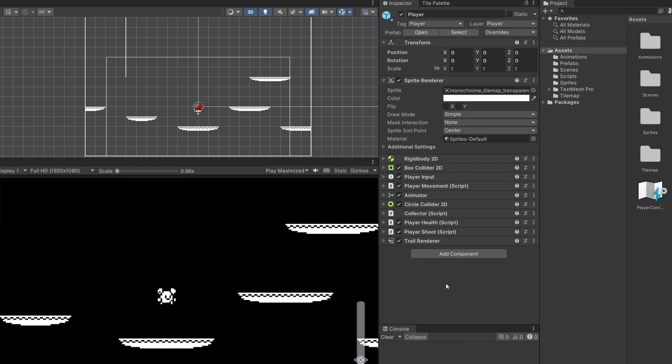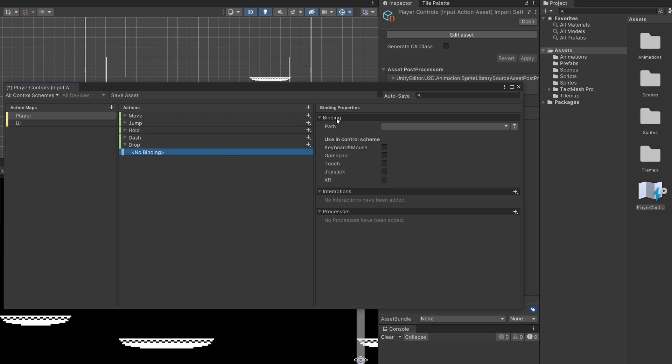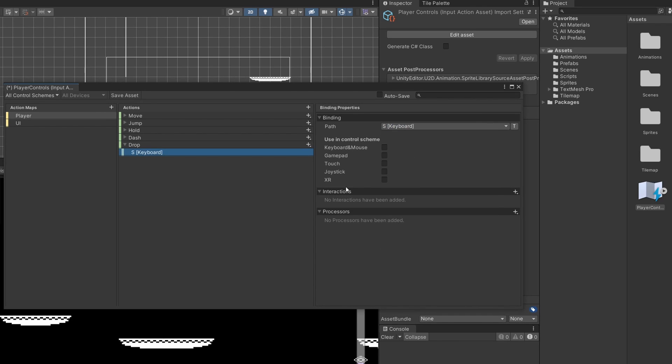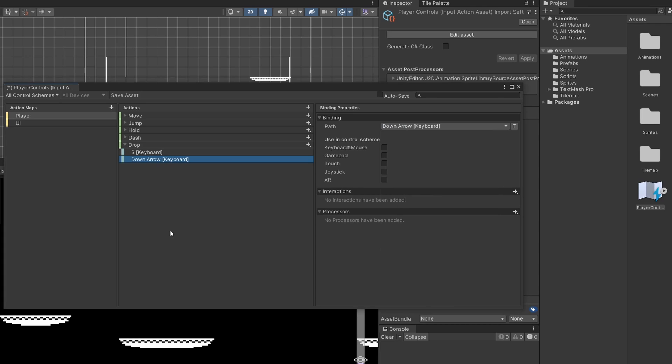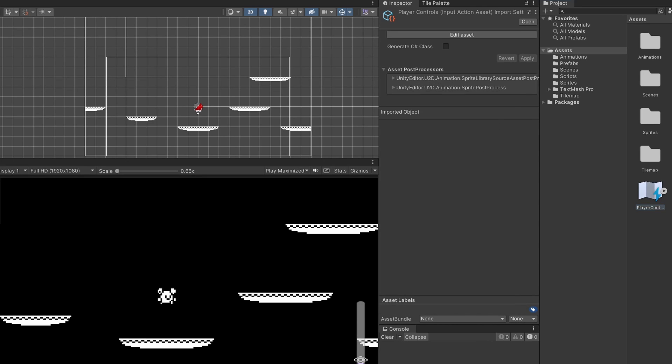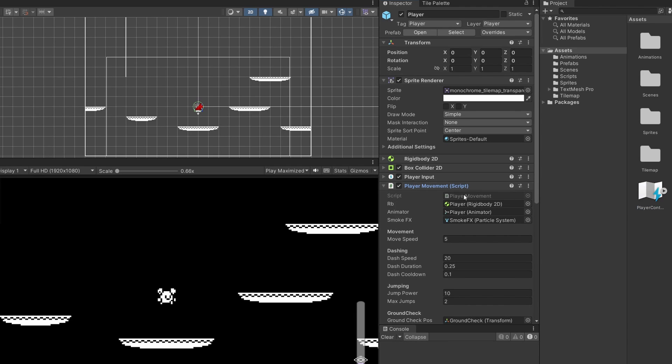Okay, so in this project we're using Unity input system. So I'm going to open up my player controls from my assets and add a new action. I'm going to call this drop. On no binding, I'm going to select this, select path, and click listen. I'm going to press S on my keyboard so we can drop down using S. I'm going to add another binding, so go to drop, the plus, no binding, and click listen again. I'm going to press down on my arrow key. Click save asset and close this off.